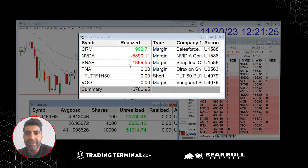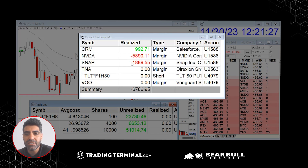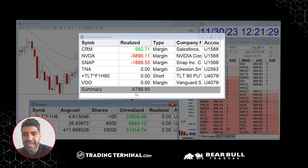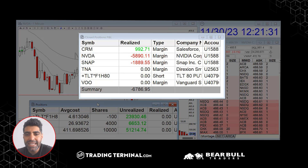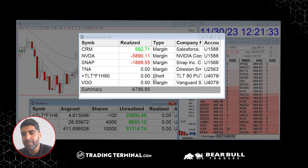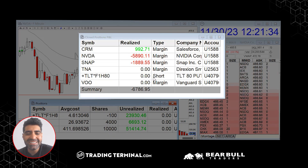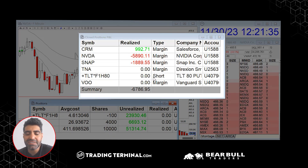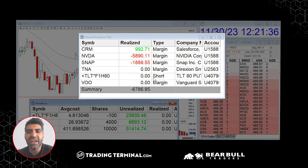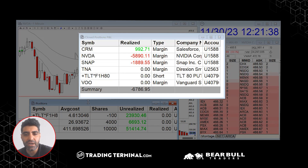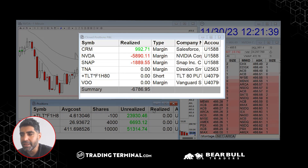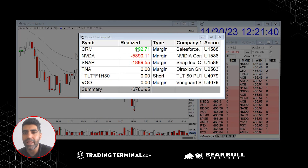A day that could have been nine hundred dollars profit turned out to be a seven thousand dollar loss. I'm going to walk you through exactly what the problem was and how it happened. Some days are just not your day — I knew it from the beginning.